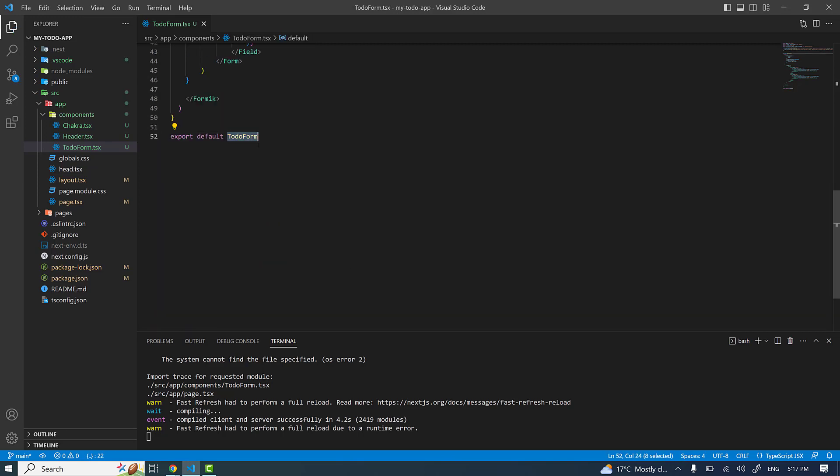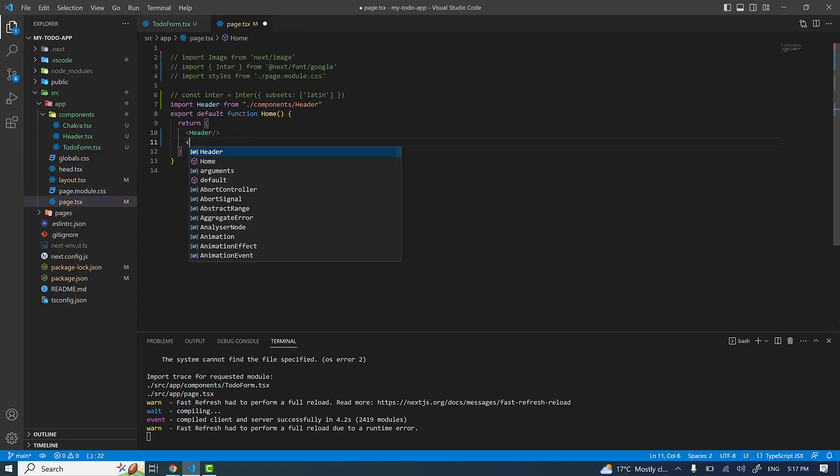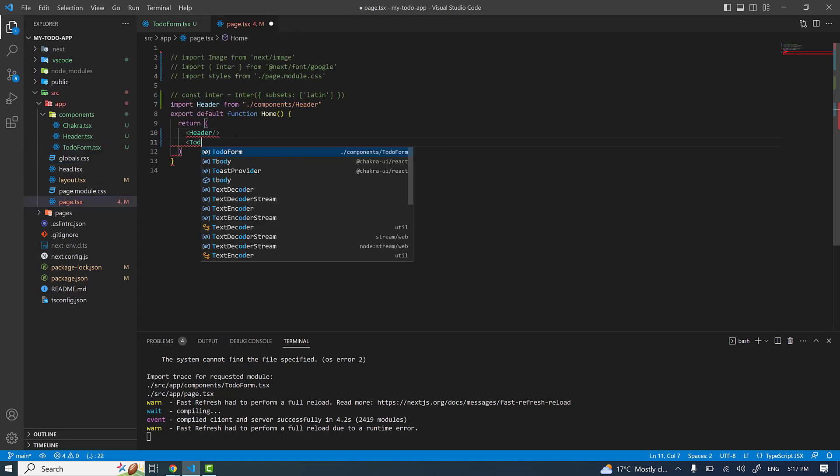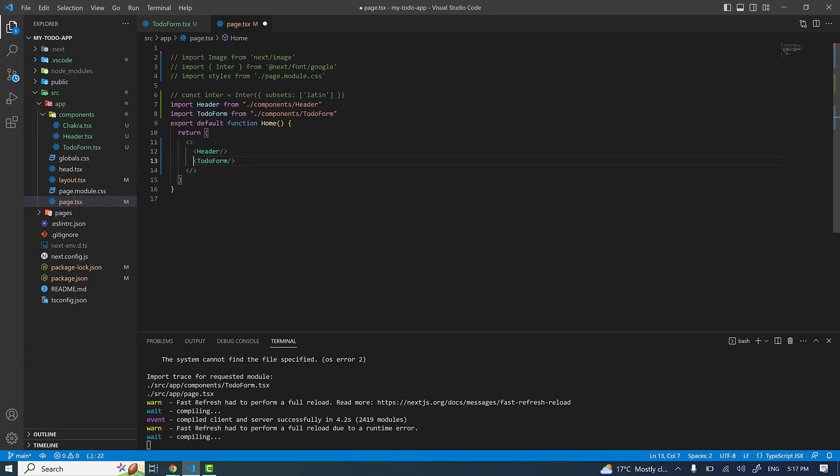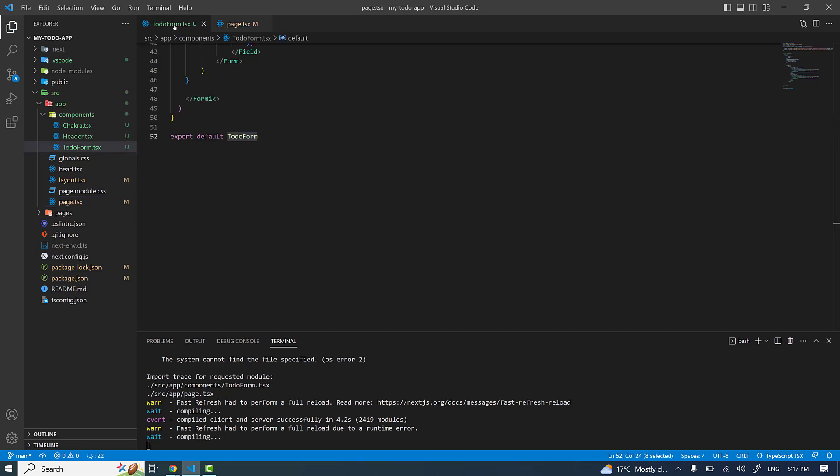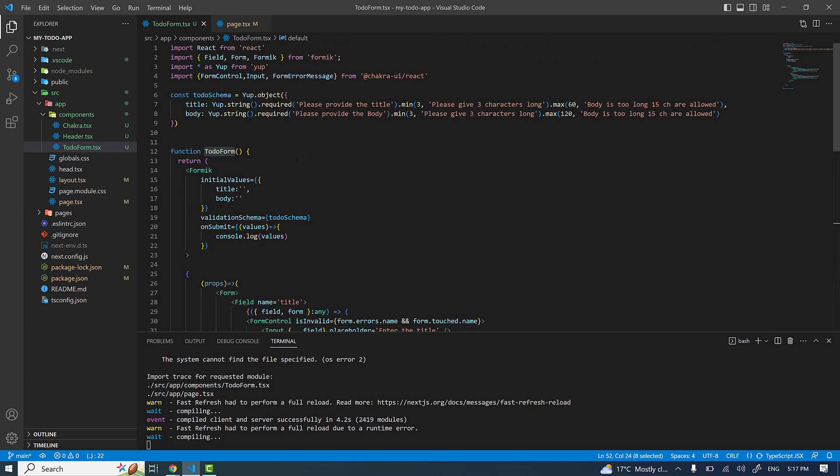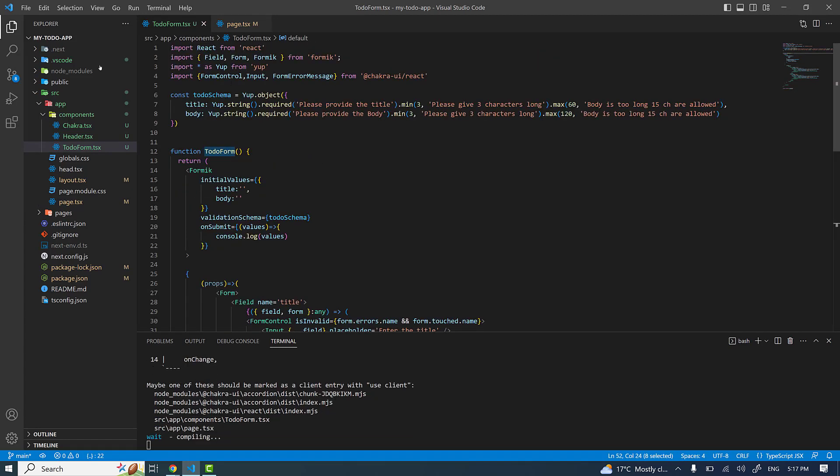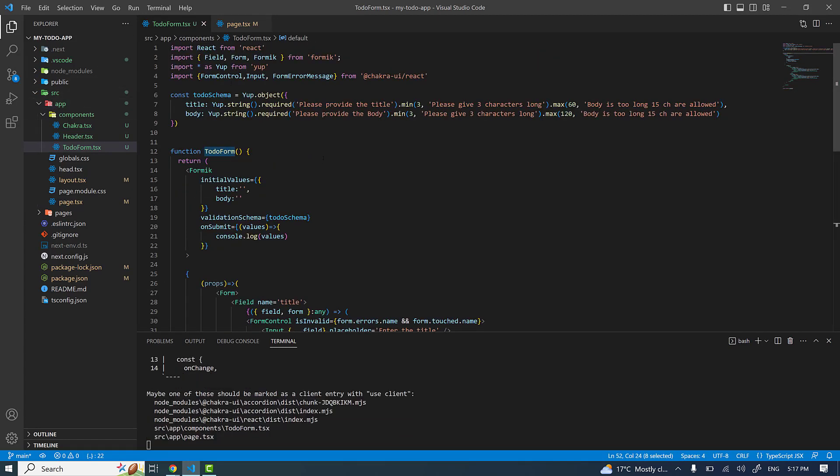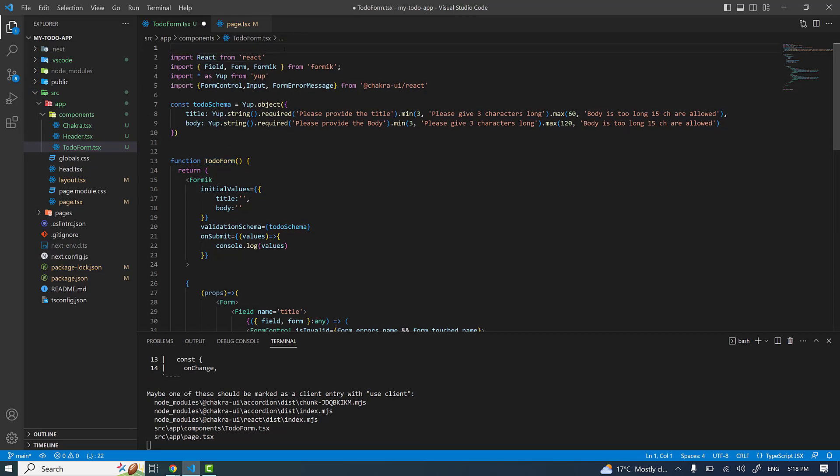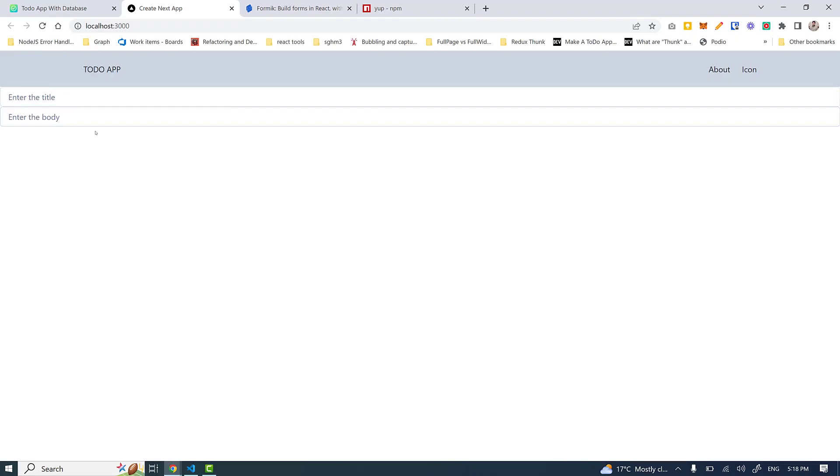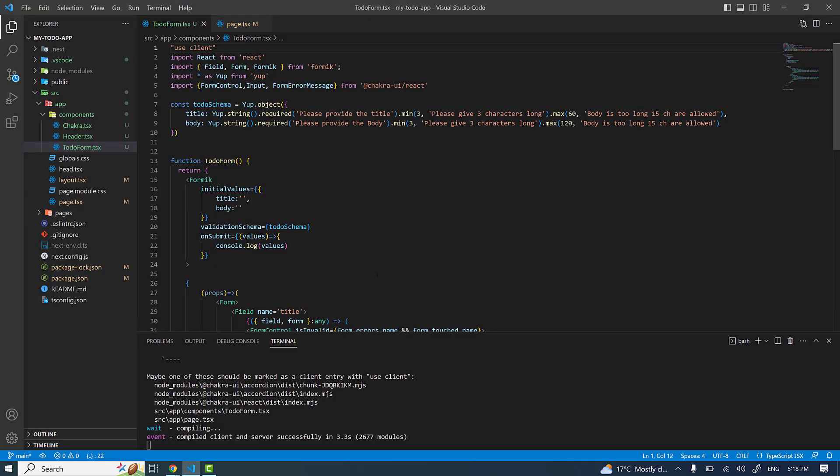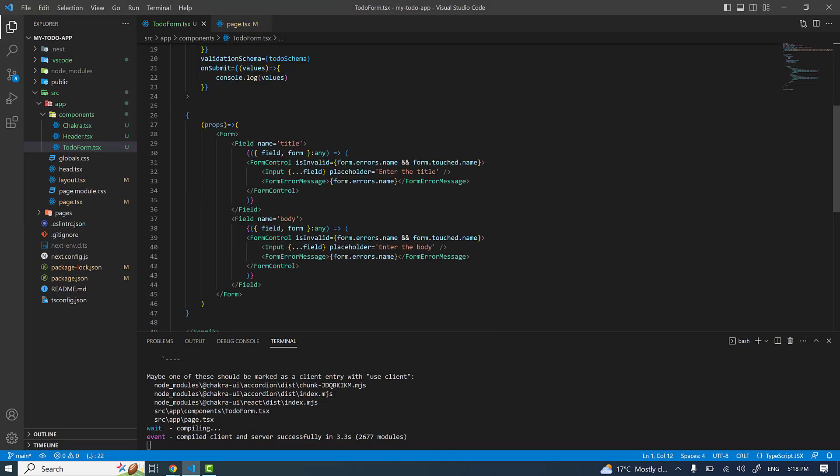Let me export it - it's already exported. Let me use it in the other component. I'll be using the to-do form. One more thing I need to specify: since everything inside the app directory is by default a server component, I'm using Chakra UI in it which is not allowed, so I need to mark it as the client component with the directive 'use client'. I'm successfully able to show the two fields.